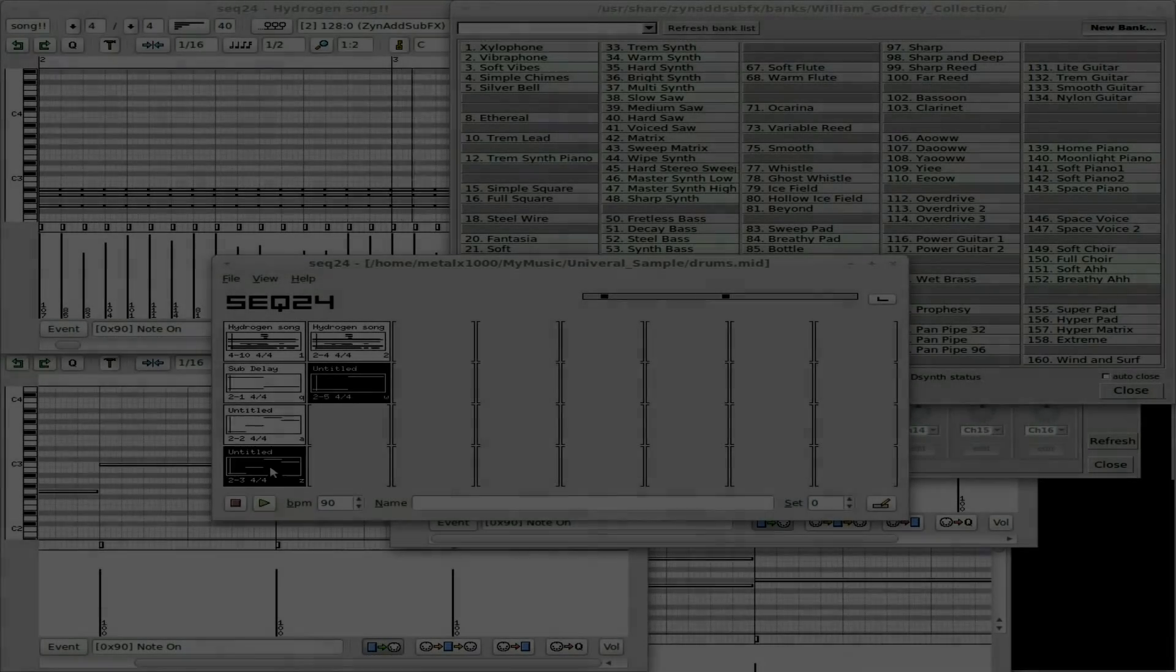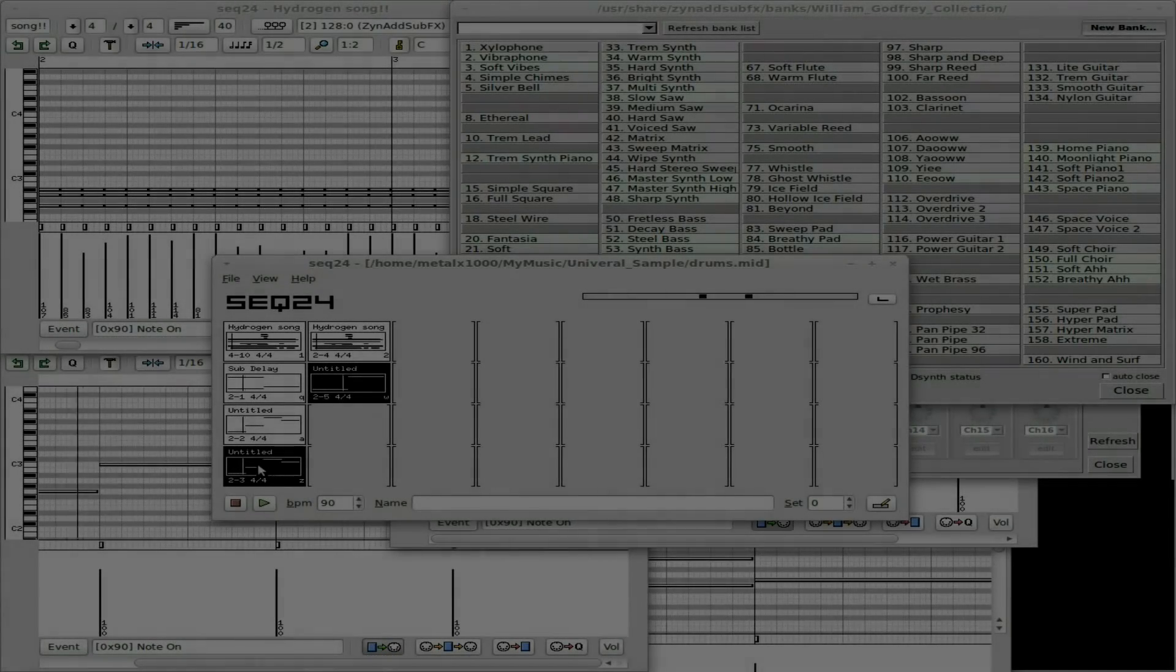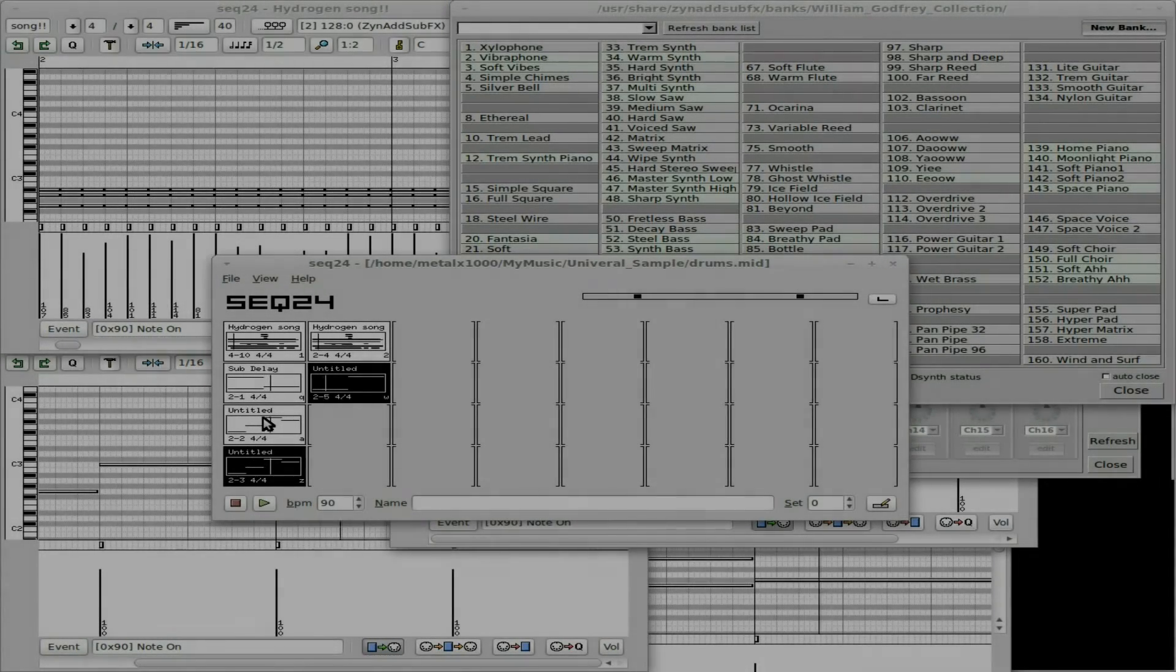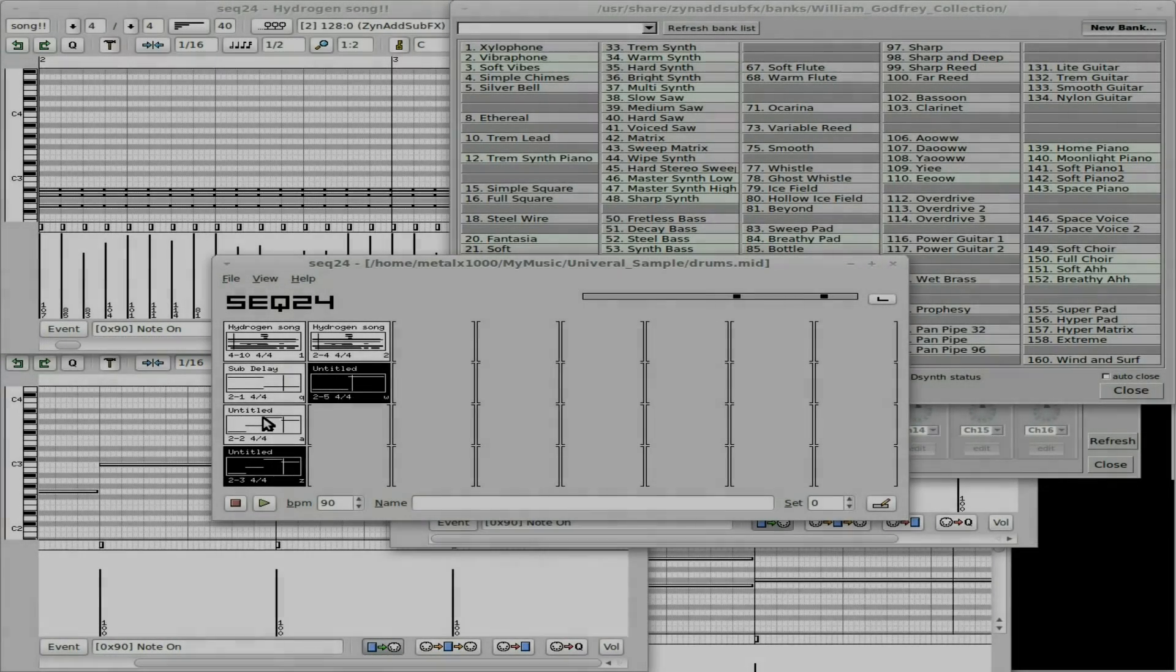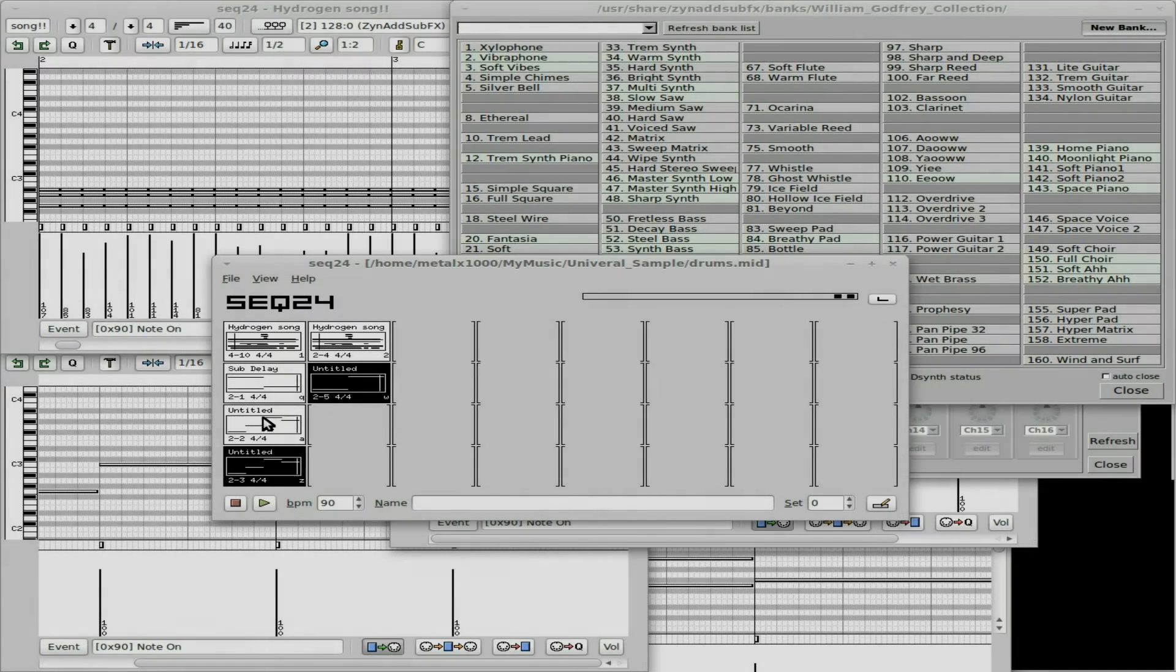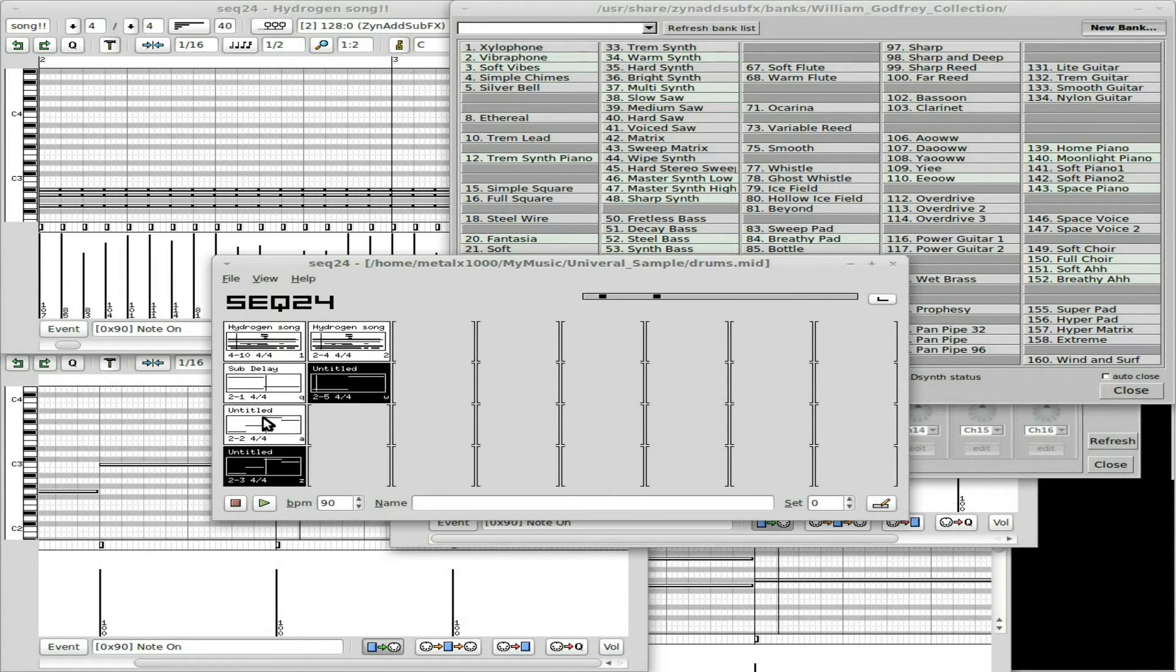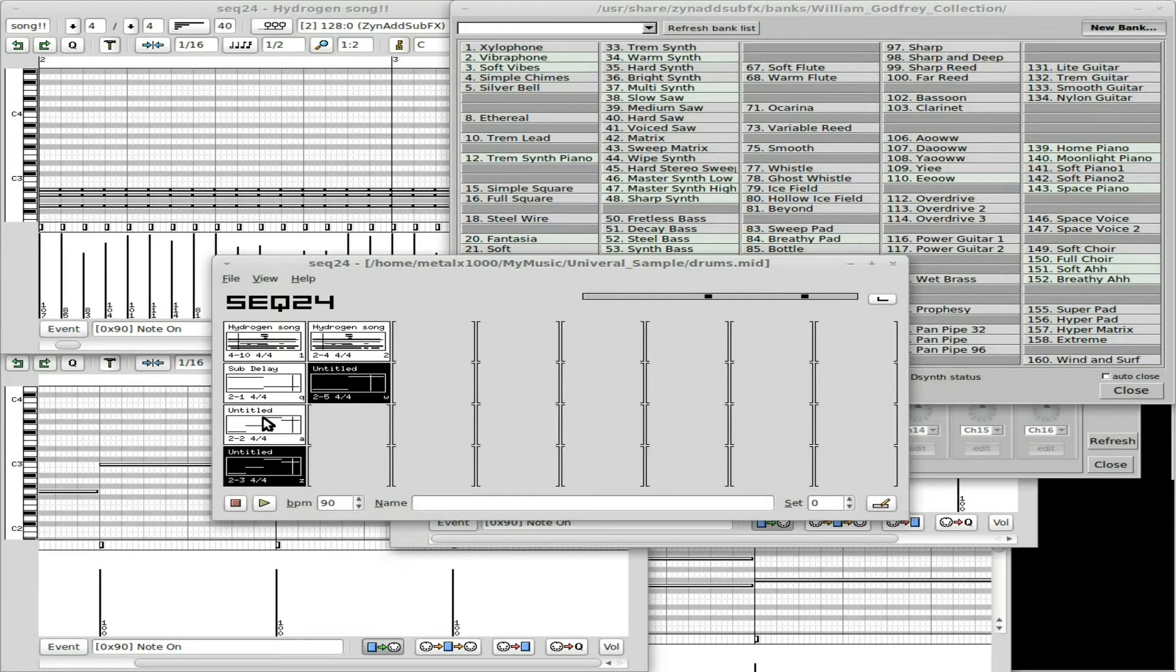And it does add something to the song. Might even be a good way to start the song.